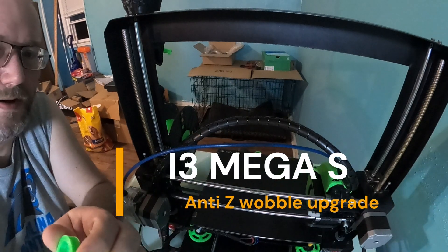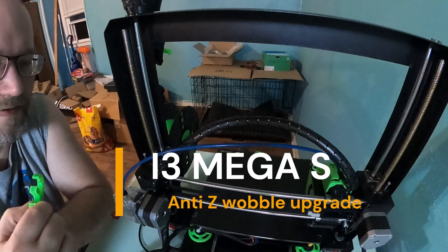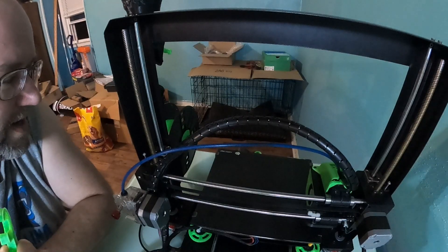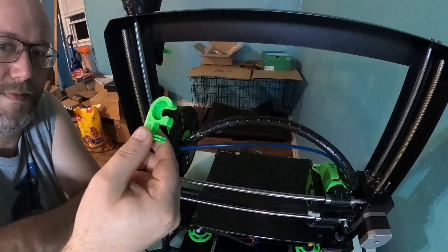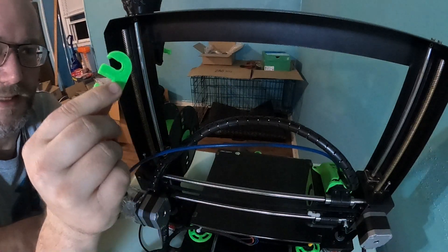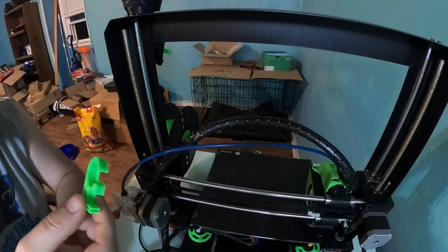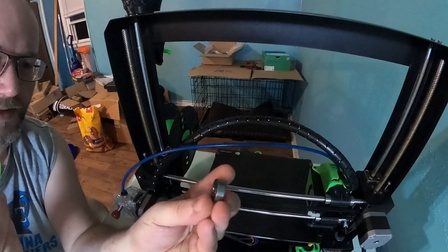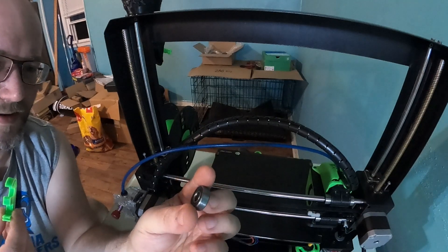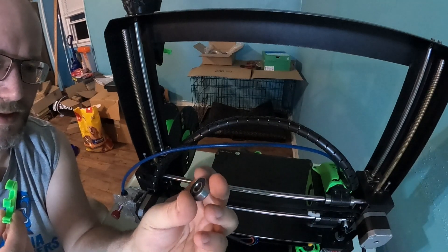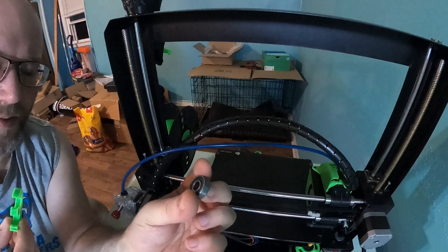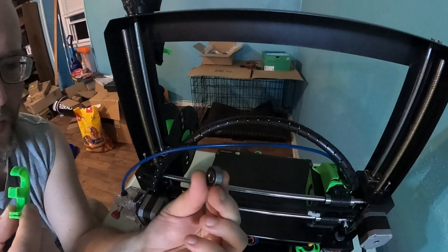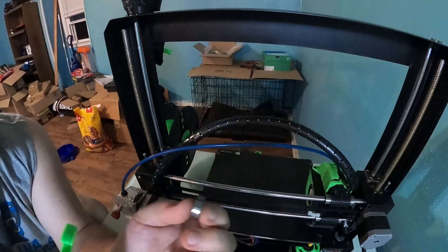Today in this video I'm modifying the Anycubic i3 Mega S with some anti-z wobble brackets and bearings. These are standard 608 bearings for skateboards and stuff. I'll post a link to Amazon or eBay so you can get these.